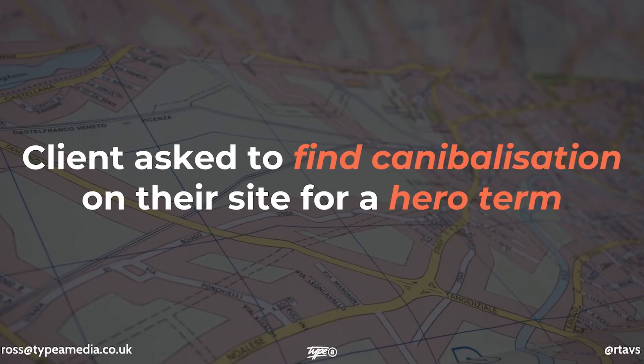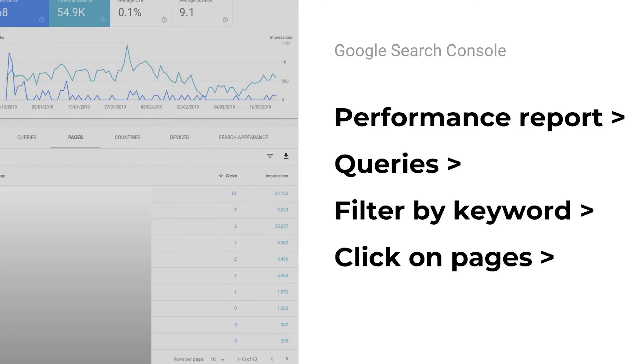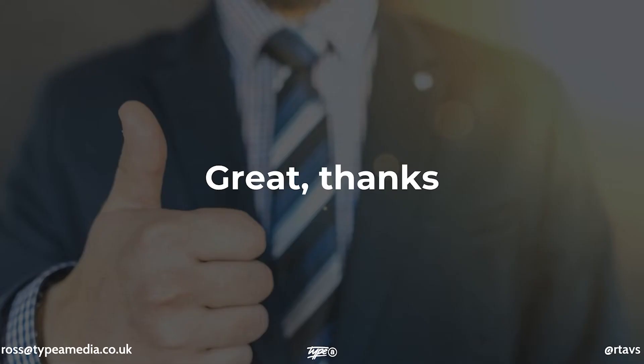So a client of ours came to me and said, hey Ross, can you find some cannibalization for a big hero term? I'm like, yeah, sure, no worries. I went to Google Search Console, went into performance report, then into queries. I then filtered by keyword, and I just clicked on pages. And boom, there you go.